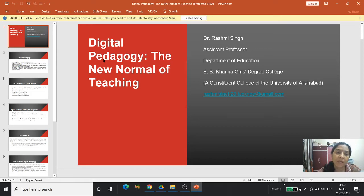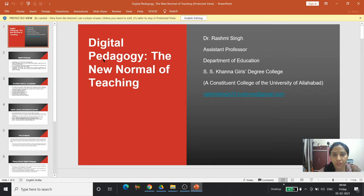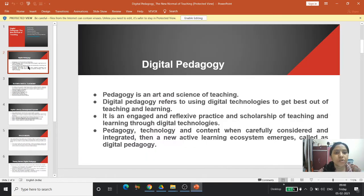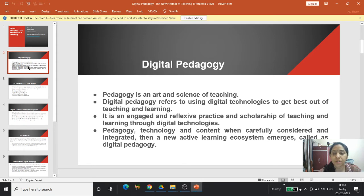Hello everyone, I welcome you all. I am here to present my article entitled 'Digital Pedagogy: The New Normal of Teaching.' First of all, we have to know what digital pedagogy is. Pedagogy is an art and science of teaching. Digital pedagogy refers to using digital technologies to get the best out of teaching and learning.